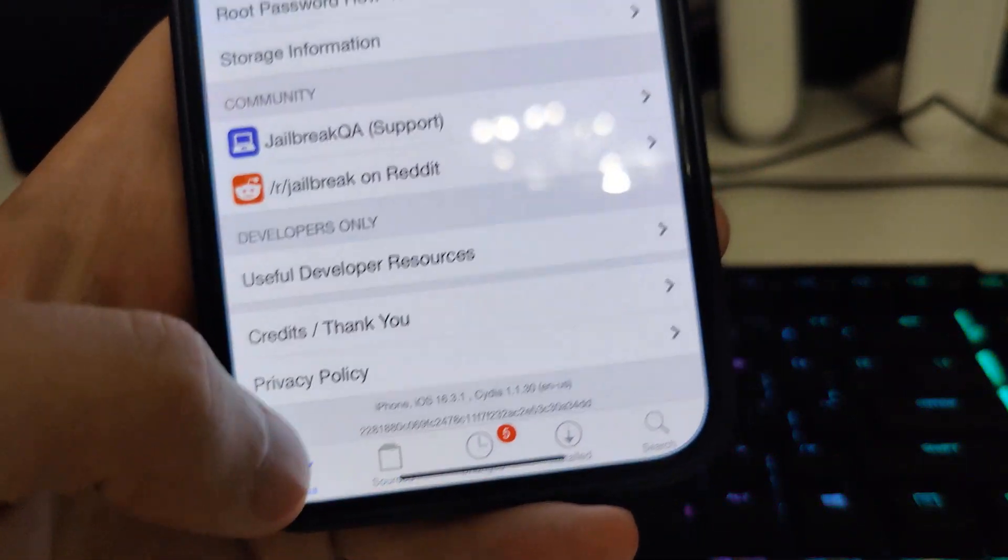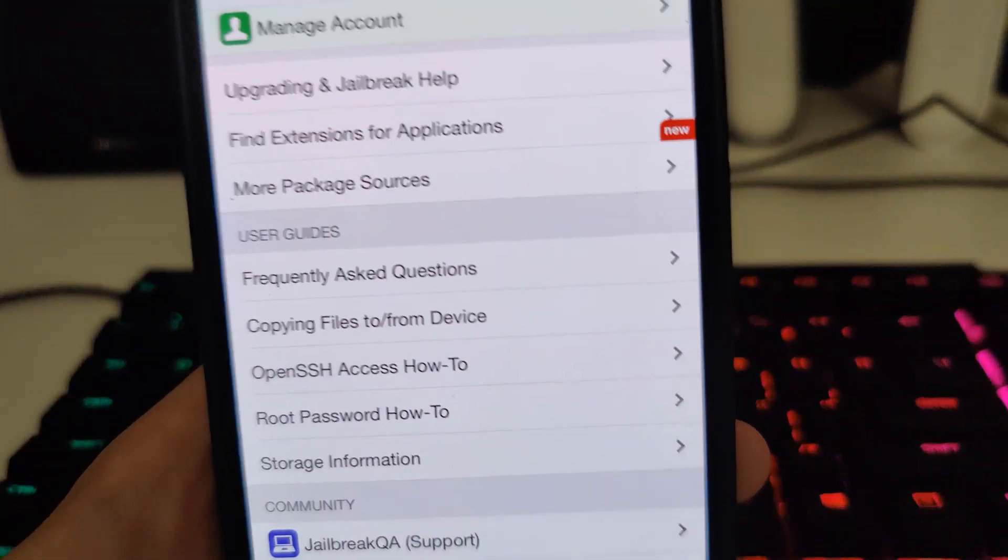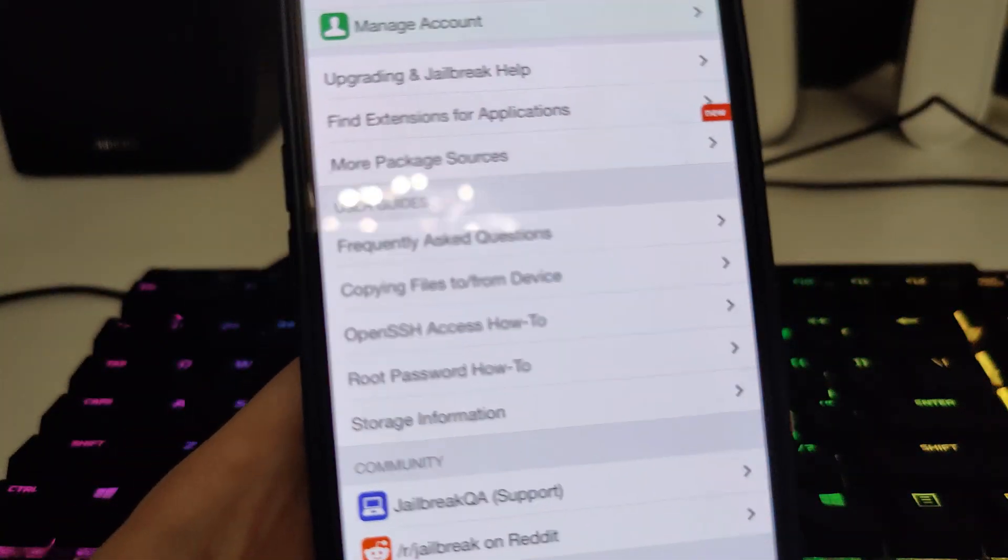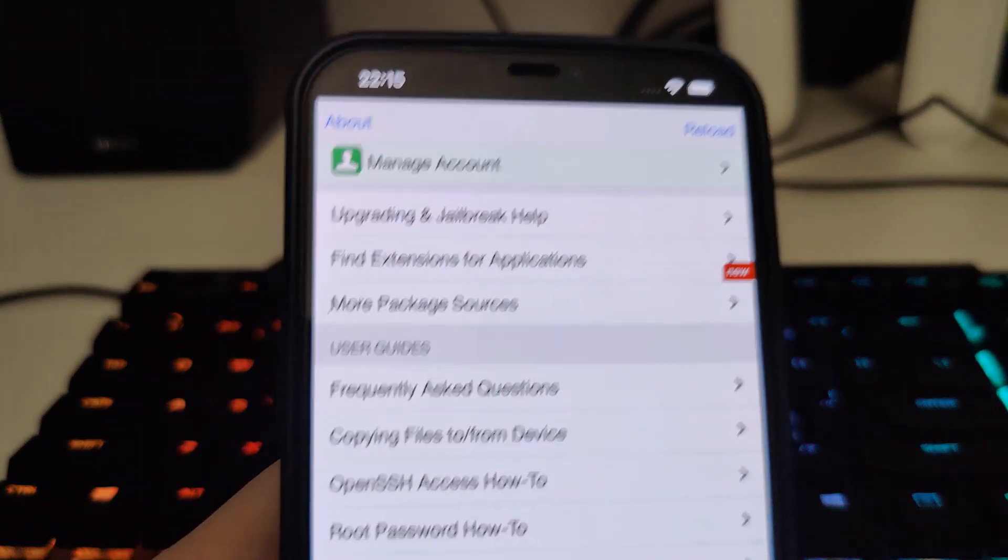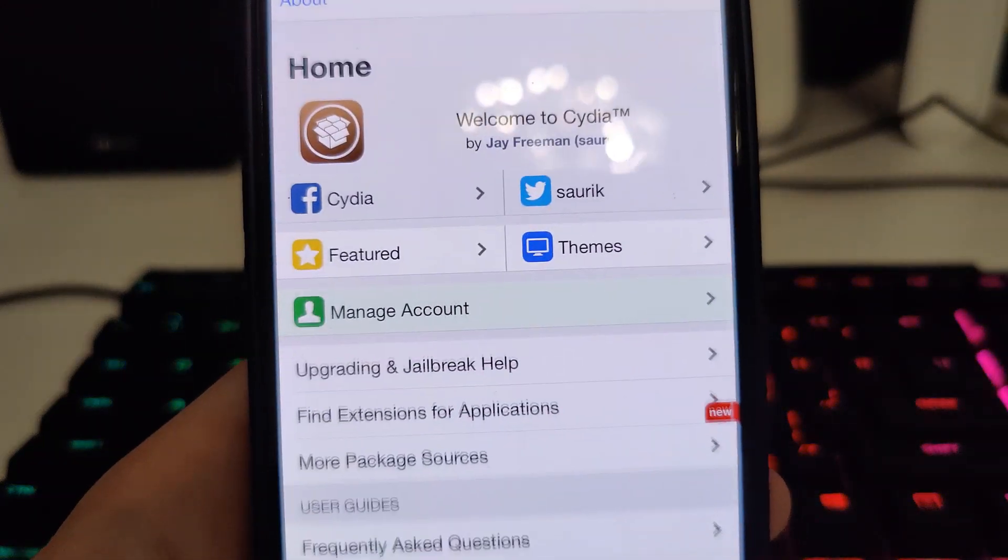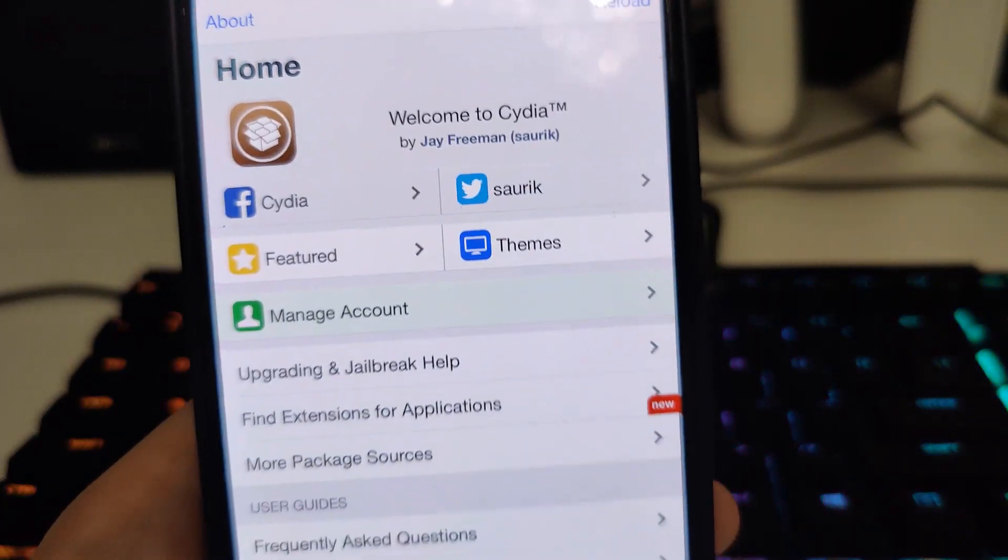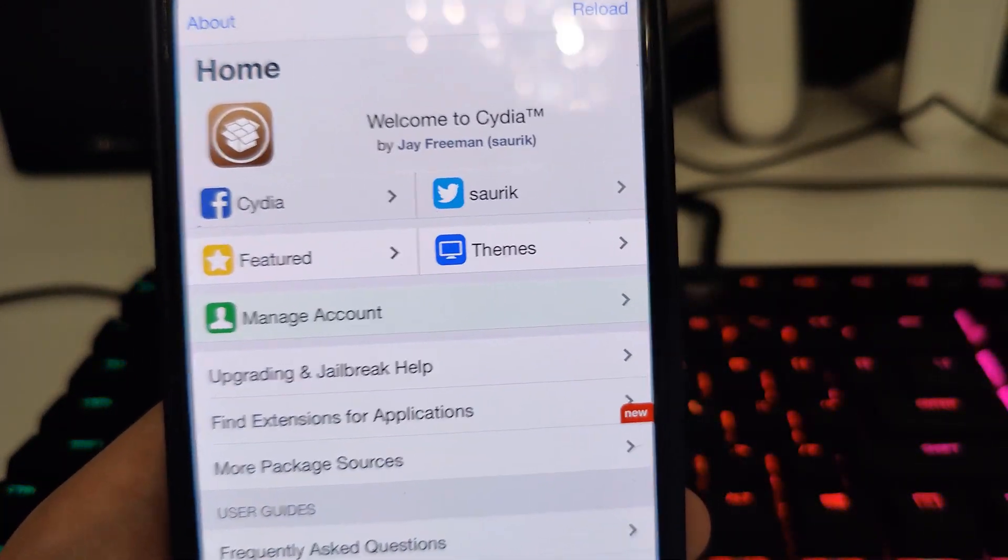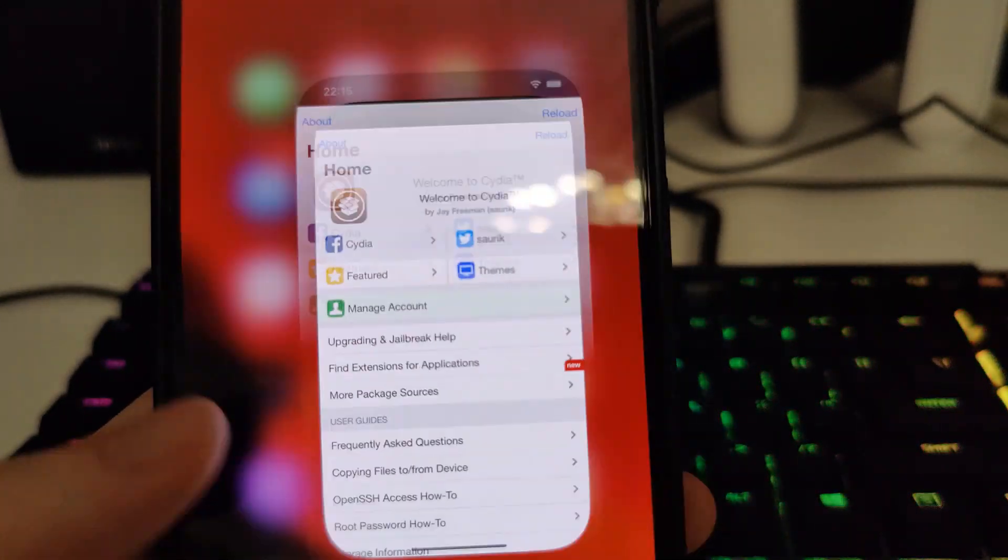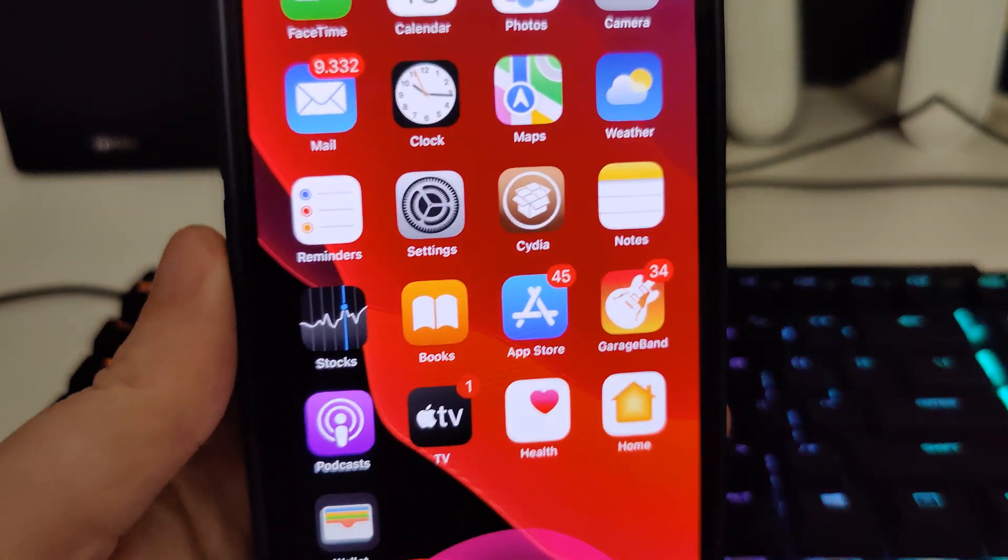It's absolutely amazing. So once you've done what I'm explaining you will start using Cydia and access a bunch of apps.